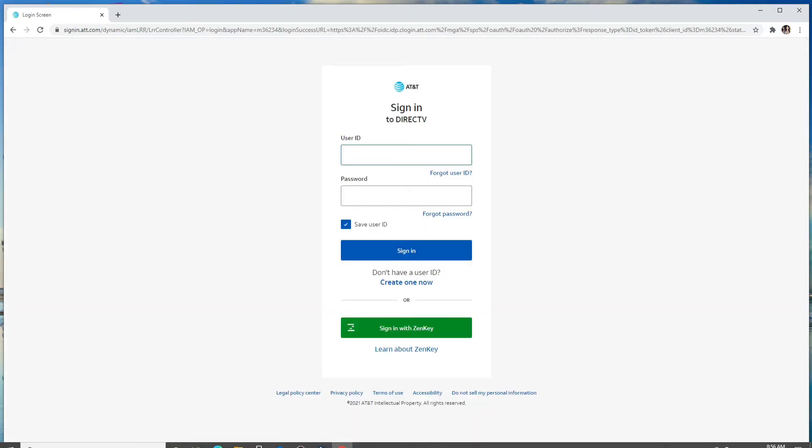In the sign-in page, enter your user ID and when asked for your password, since we don't know what the password was, let's click on forgot password.